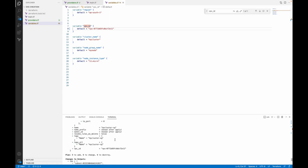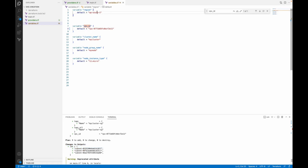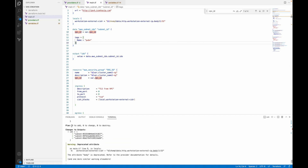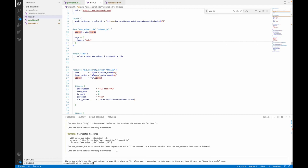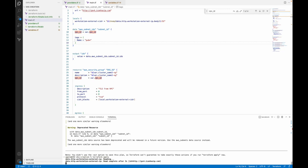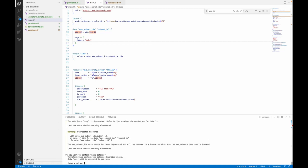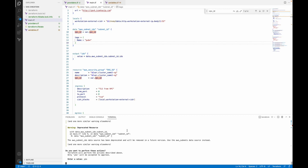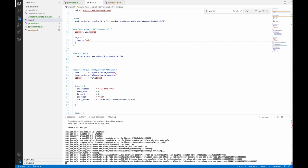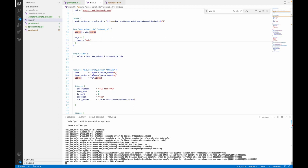Now we can go with terraform apply. As you can see, we will get the subnet output also since we are using the output resource. It will create nine resources for us — nine to add. Now we will do terraform apply. Terraform will take some time to create the EKS cluster in our AWS environment. I believe it will take about 20 minutes — minimum 20 minutes. If you create it manually it will also take 20 minutes. So you have to wait.